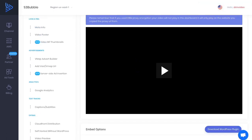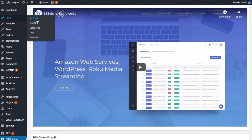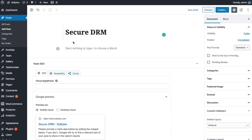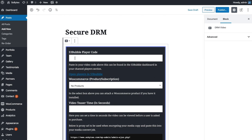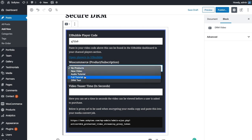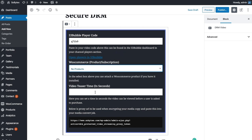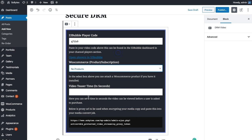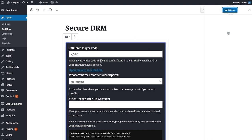Head to your website, go to Posts and click Add New. Give it a title like 'Secure DRM,' add a block for DRM Video, and paste the embed code in. If you have WooCommerce installed, you can attach the video to a WooCommerce product and add a teaser — for example, show 30 seconds before asking the user to pay. We're going to simply publish and view the post.